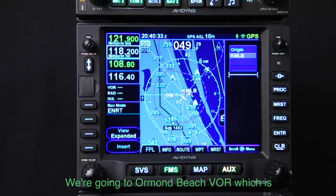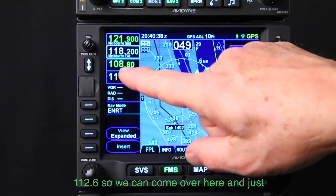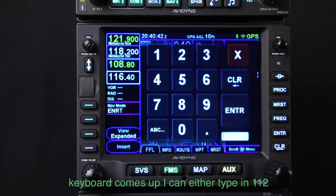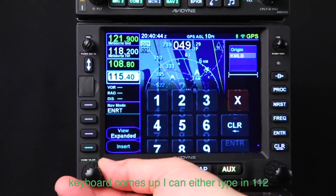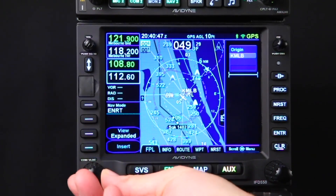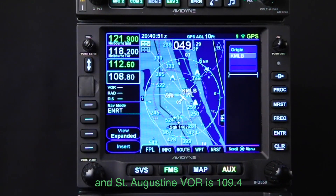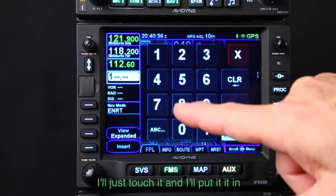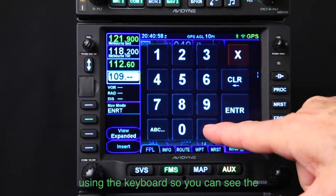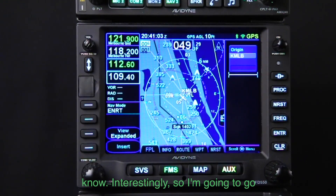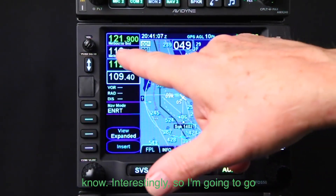Now if we want to tune the NAV frequencies, we're going to Ormond Beach VOR with identifier OMN, which is 112.6. We can come over here, move our cursor down, and notice a keyboard comes up. I can either type in 112.6 and transfer it in. Saint Augustine VOR is 109.4 — I'll touch it and put it in using the keyboard. You don't need to put the trailing zero; it's smart enough to know.